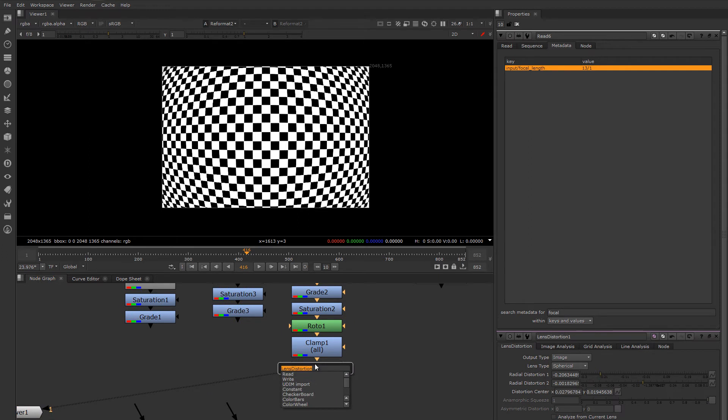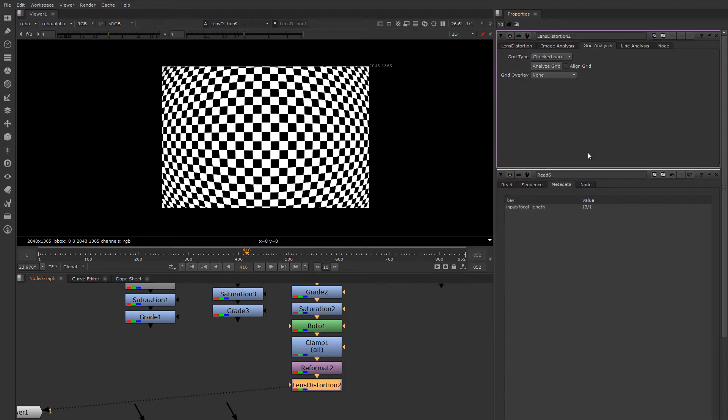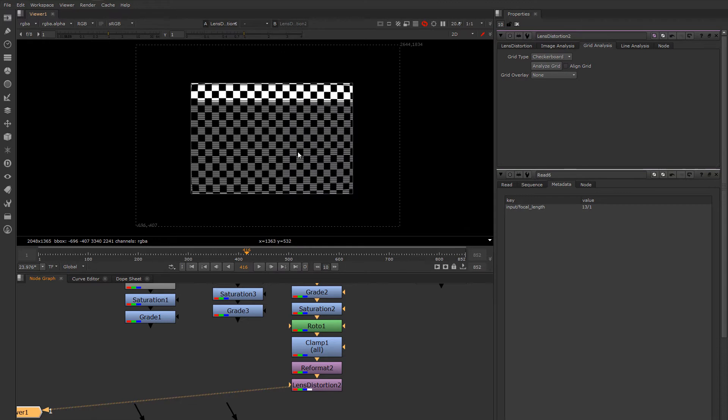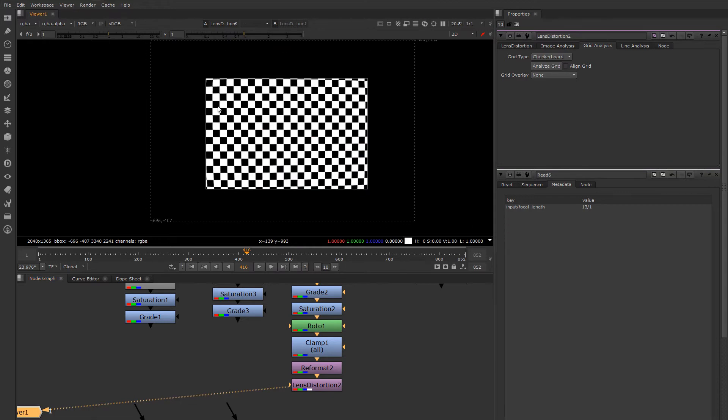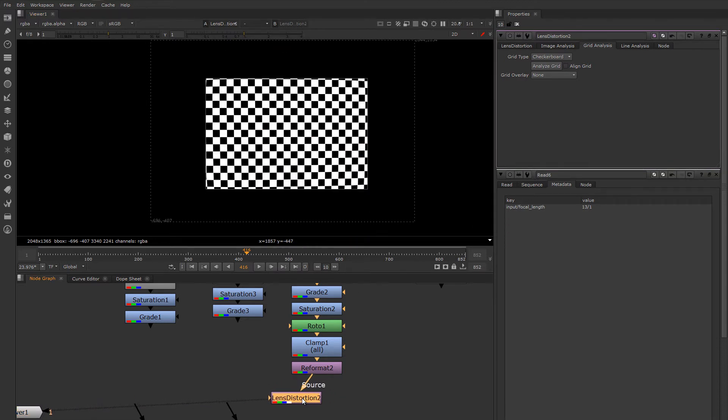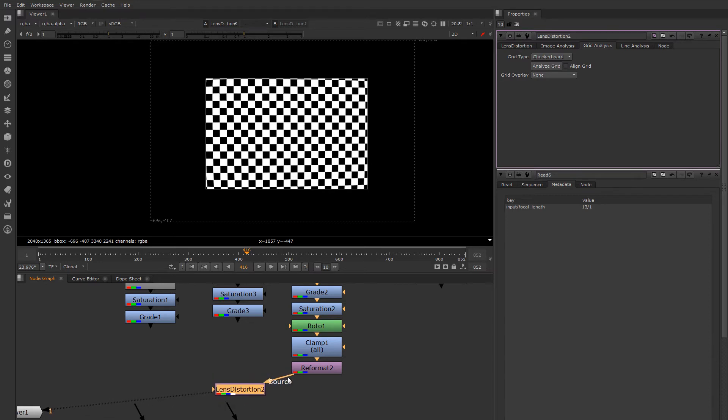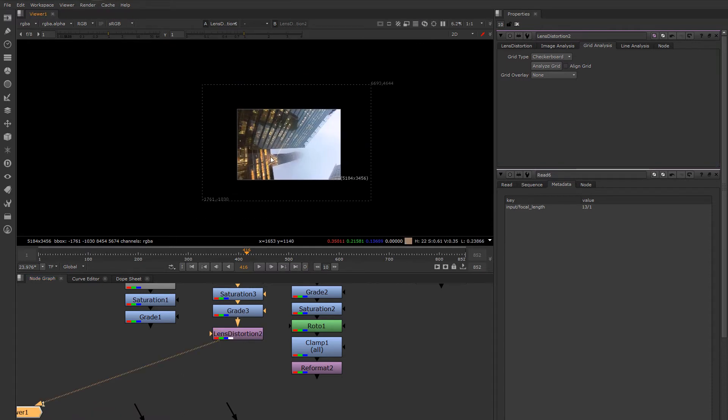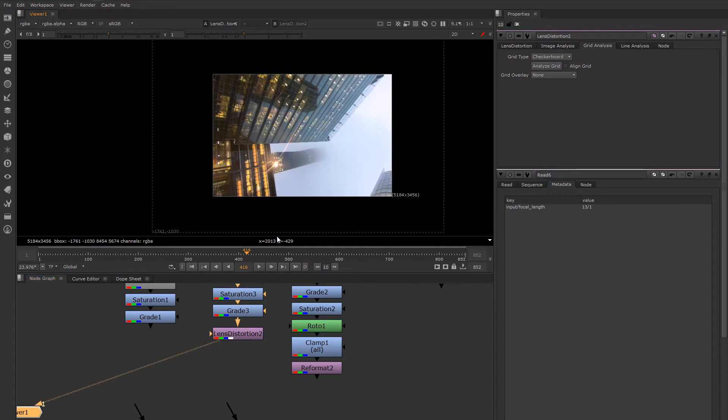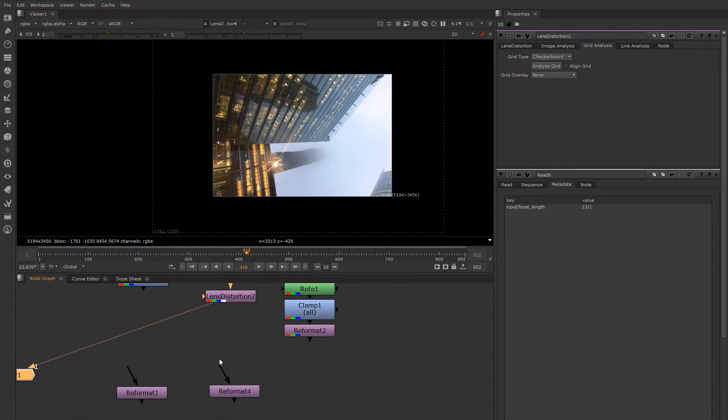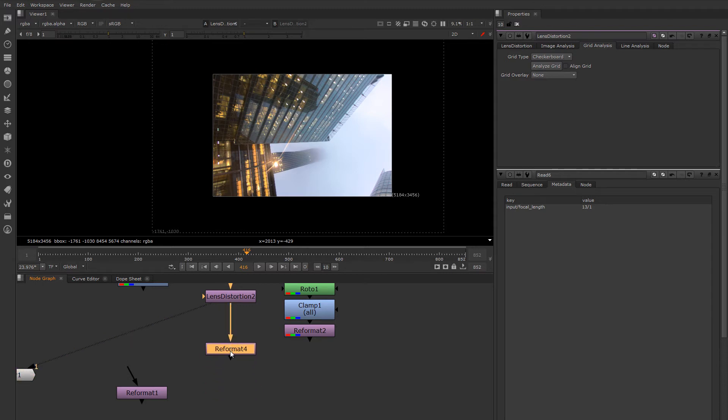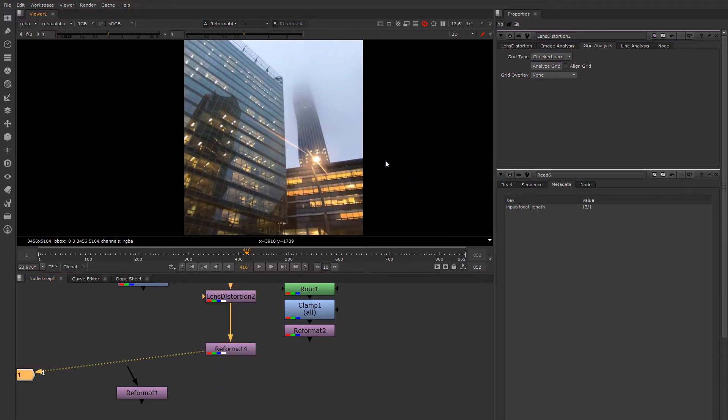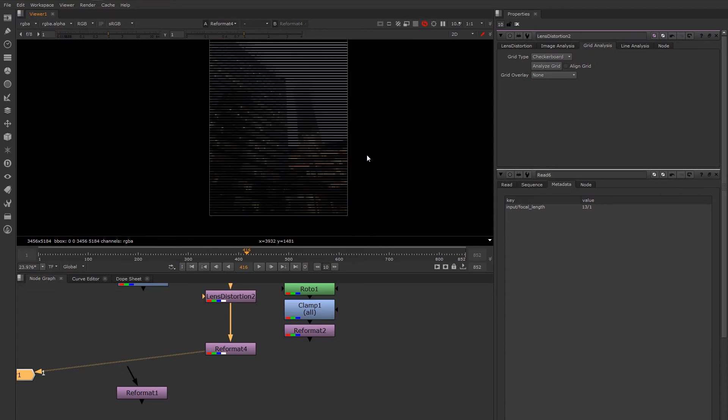Let's analyze this one. It seems to have done a pretty good job. It's not perfect, but pretty close. If I want to apply this undistortion now to my image, I just attach the lens distortion node to that image. And it's doing a pretty good job of undistorting that, removing that lens distortion from the image.